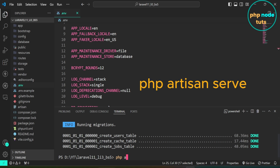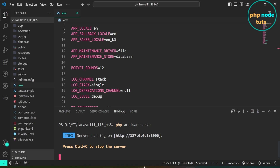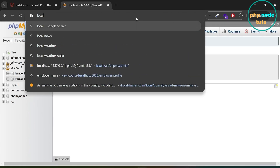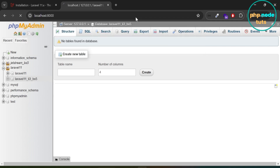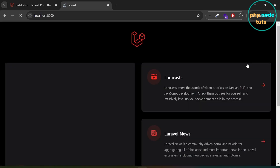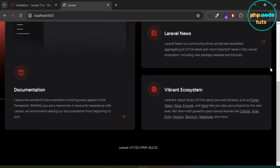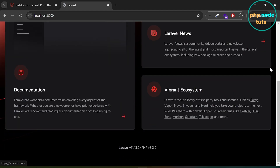Now type the command php artisan serve to run our Laravel 11 app. Go to your browser and navigate to localhost:8000 and press Enter. You will see the new Laravel 11 welcome page. Scroll down and you will see the Laravel version, which is 11.13.0, and the PHP version is 8.2.0.